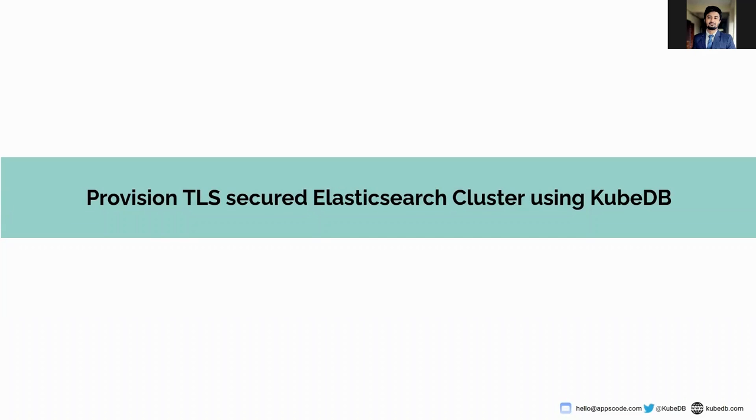Hello everyone, my name is Rahan Khan and I am a software engineer at AppScore. Today I am going to show you how to provision a TLS-secured Elasticsearch cluster using KubeDB.